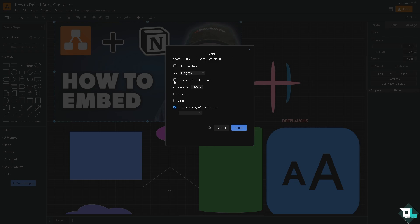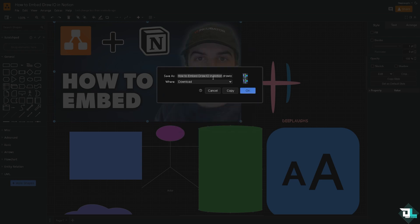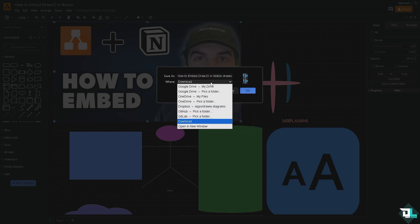You can choose from a transparent background or a dark background, whichever you prefer. You can add in the shadow and grid, and you can include a copy of your diagram, all pages or current page, and then click the export button.